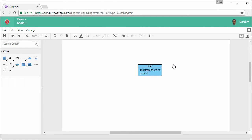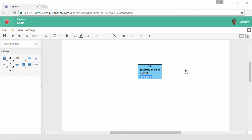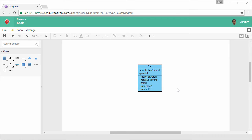And I want to add an operation now. Select Add Operation. Enter the name of the operation: MoveForward. I've finished creating all the attributes and operations for this class.